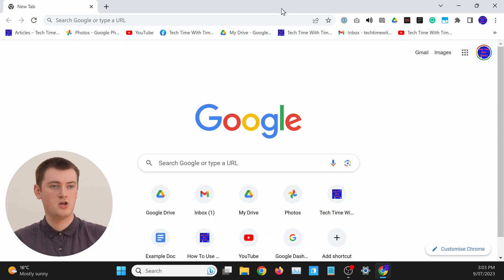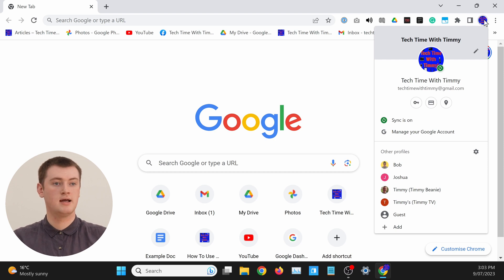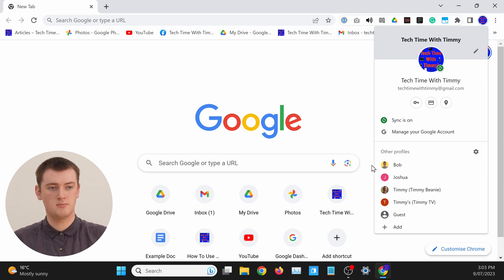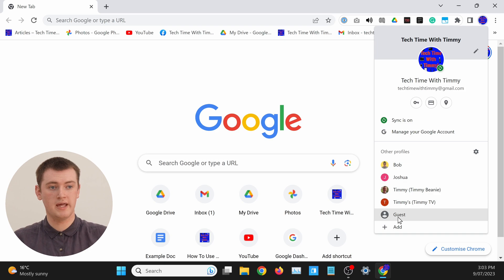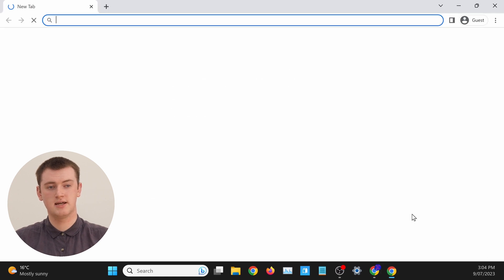But if you're on a Windows or Mac computer with Google Chrome, you just need to come up to the top right-hand corner and click on your profile picture to bring up this menu. If you have other Chrome profiles, you'll see them all listed along here, and below that will be a guest button. So to open guest mode, you just need to go ahead and click Guest.